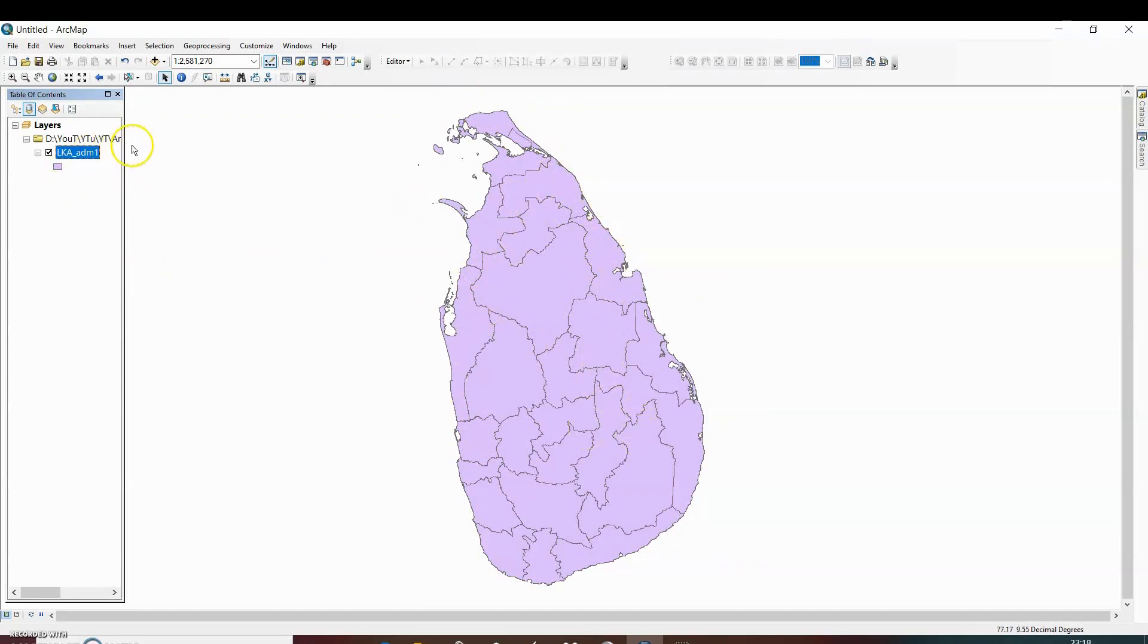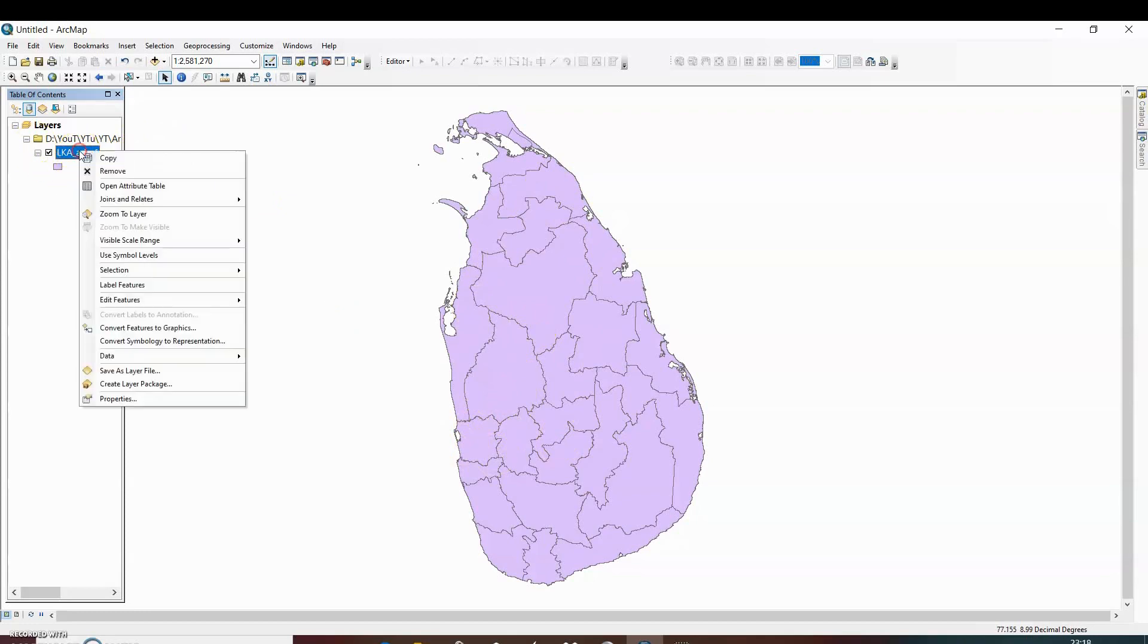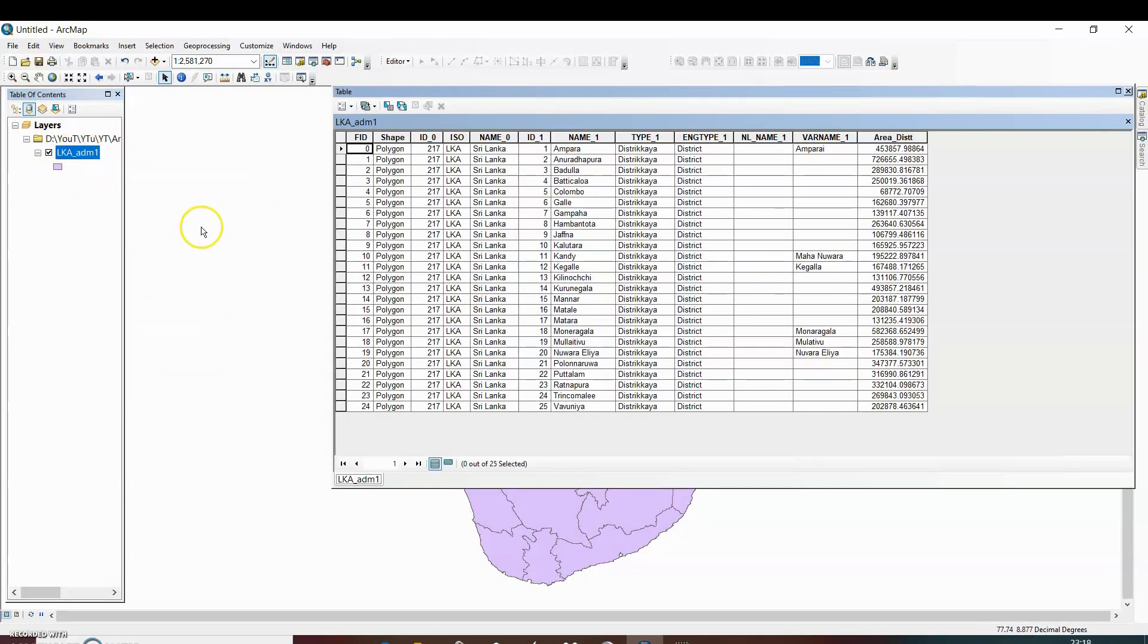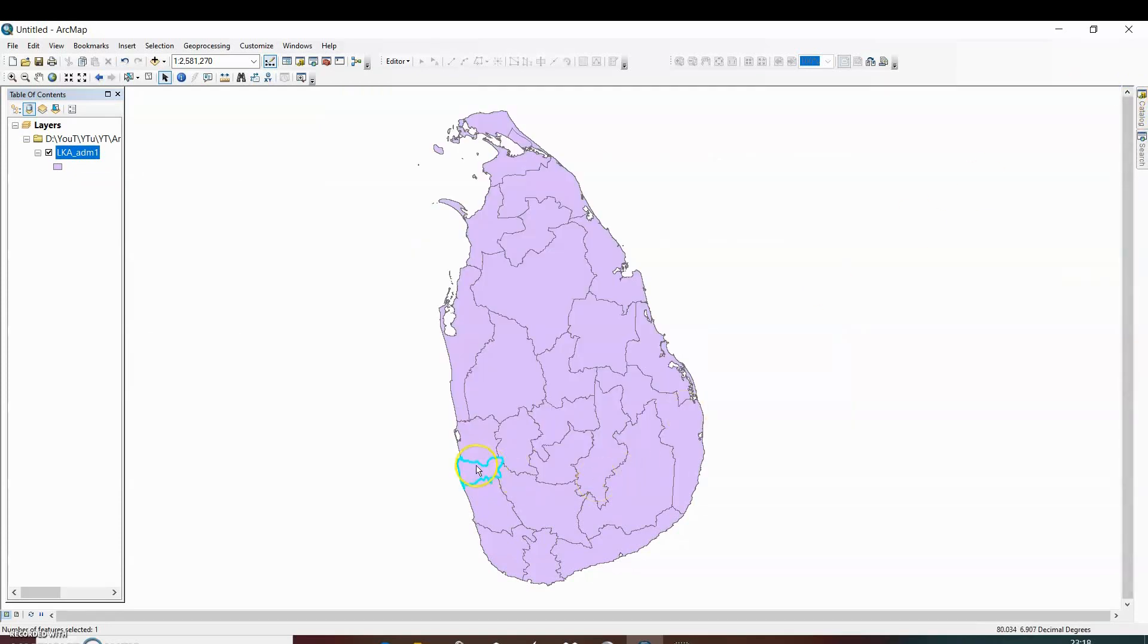The first way to extract a particular portion is to open the attribute table. If we want to select the Colombo district, then Colombo district is selected. You can see the highlighted boundary.